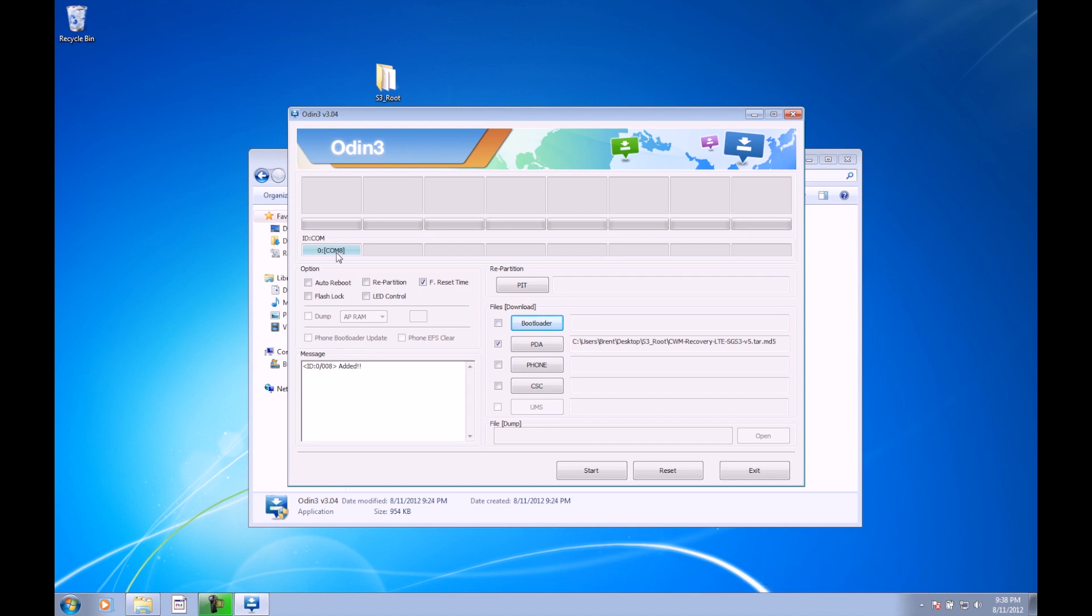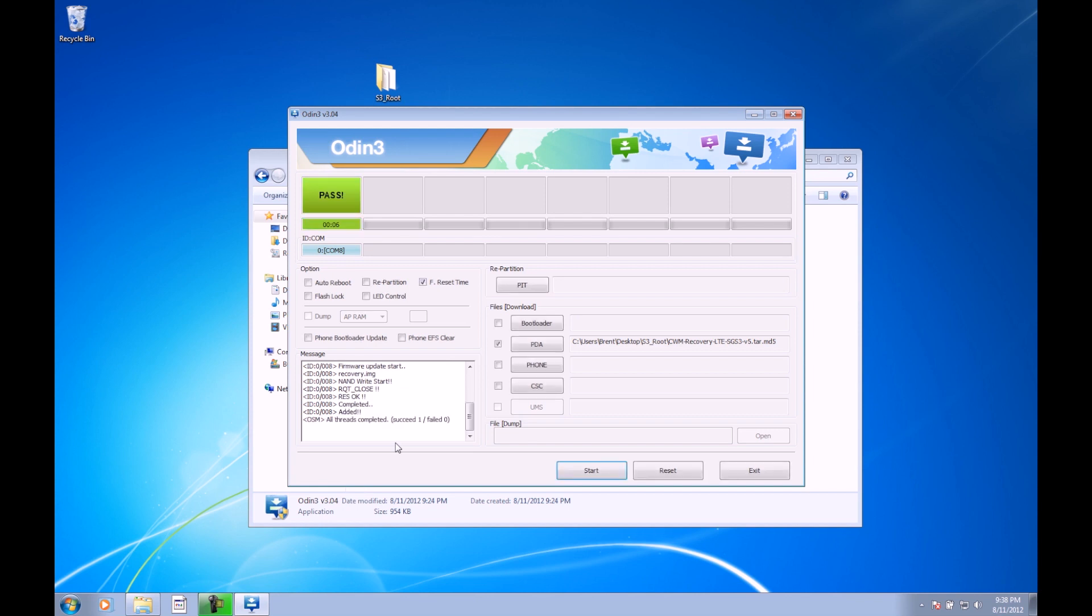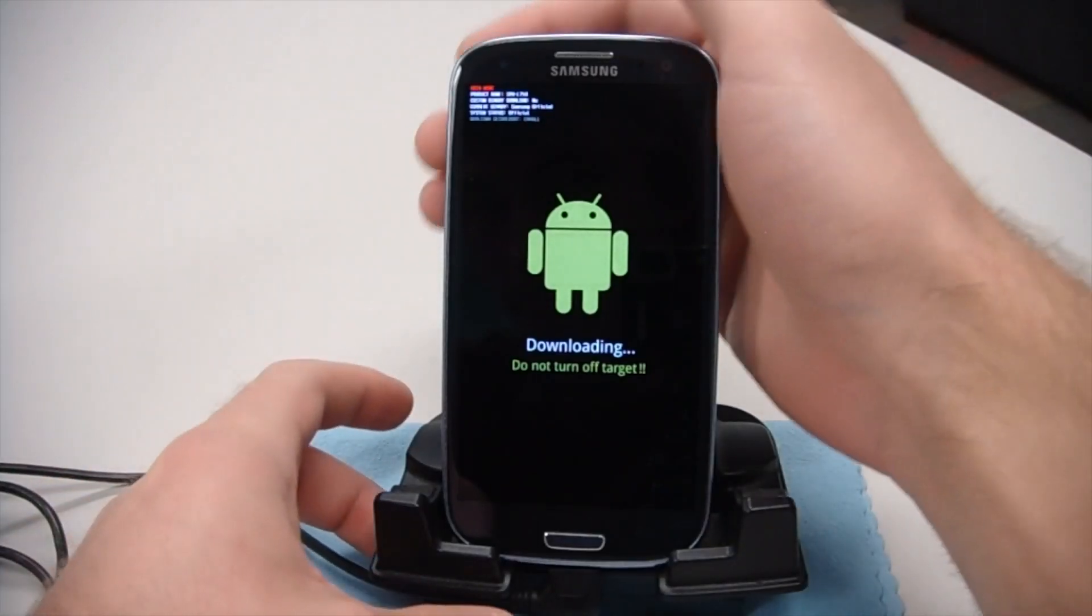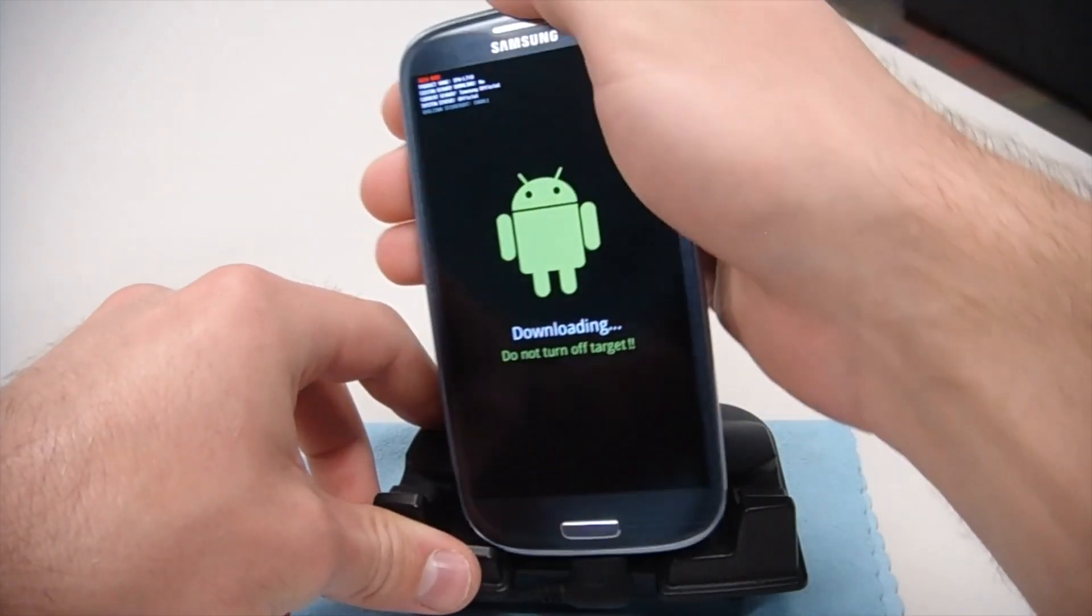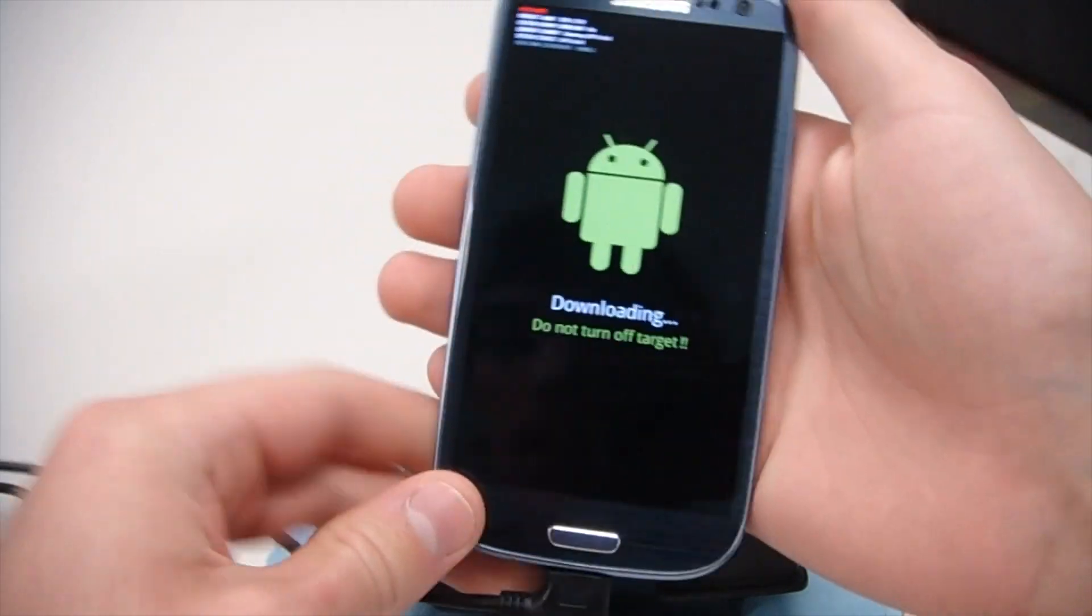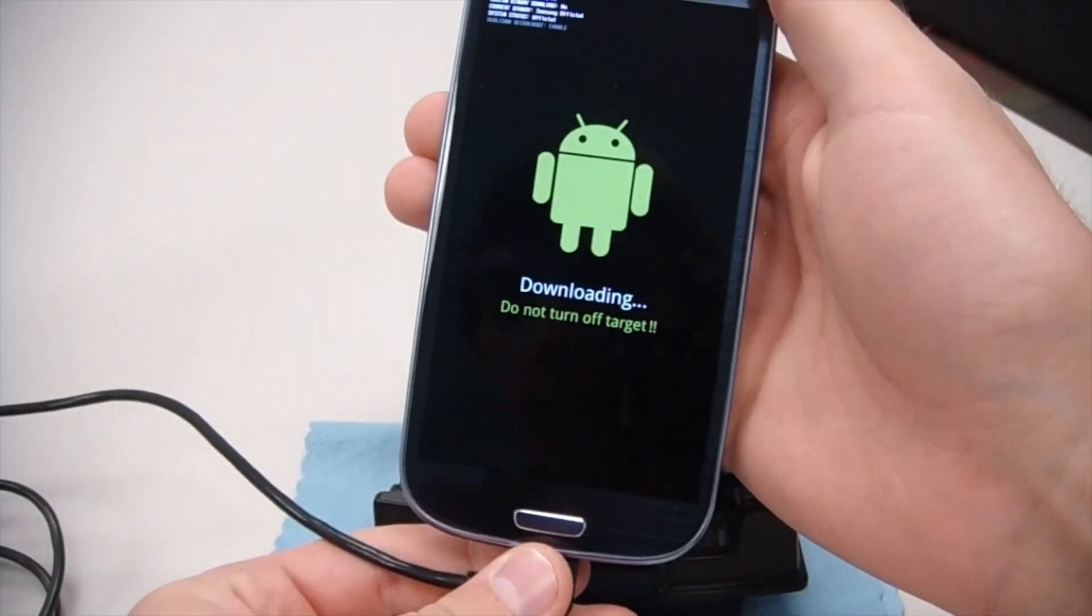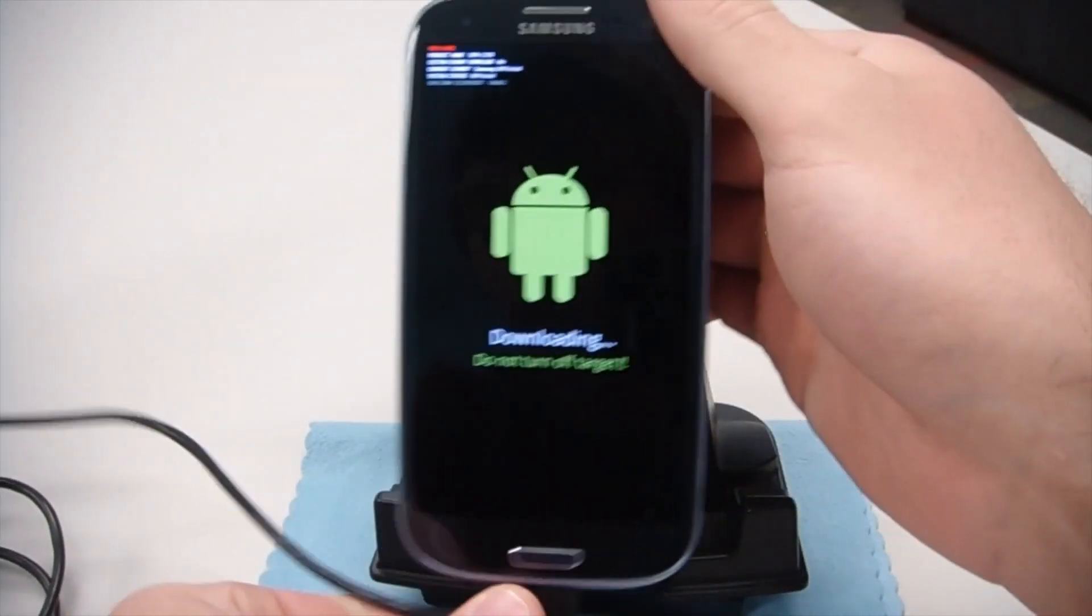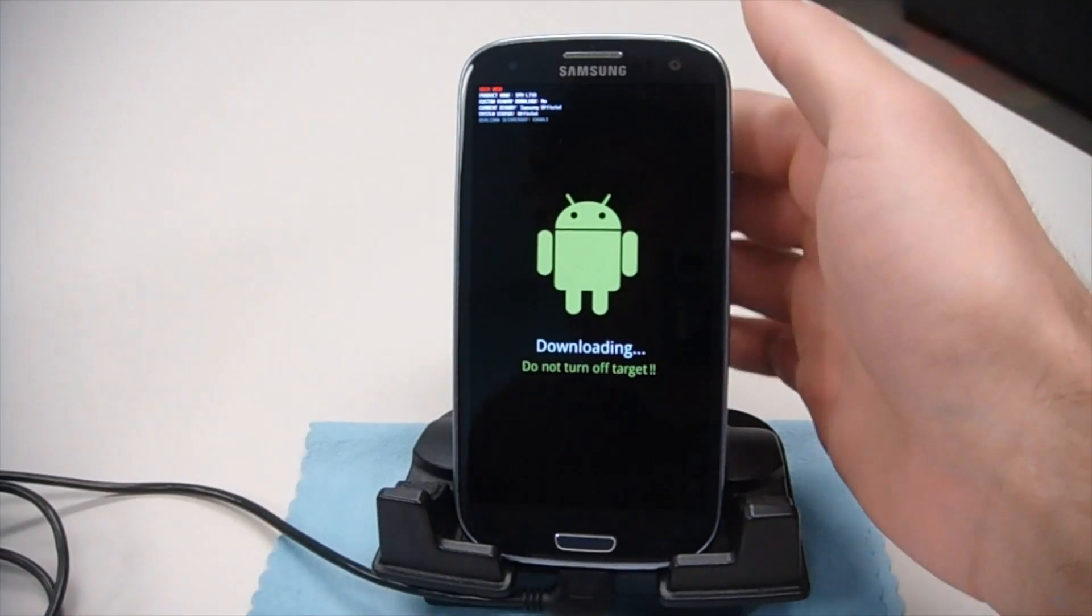The next thing we're going to do is just press the start button right down here. Just click start. It's going to go ahead and push that recovery file to the device. There you see it's already done. Once it's done, we can go ahead and unplug our phone. You'll notice that the phone is still on since we didn't select that auto reboot. Go ahead and unplug the USB.